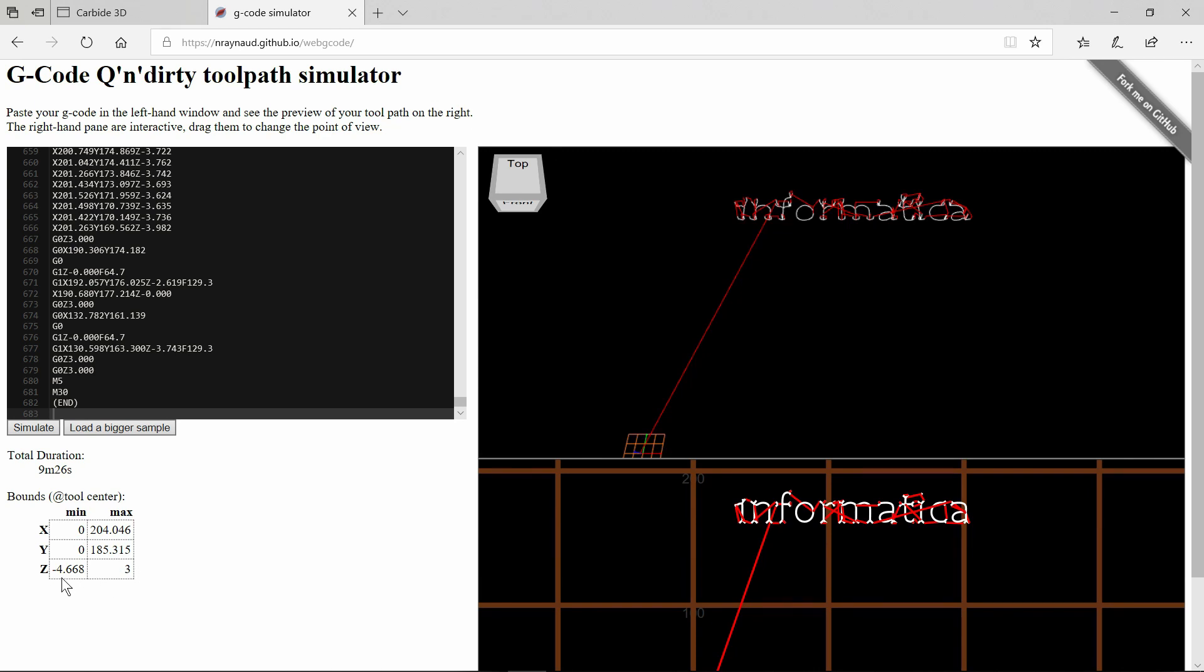This is the resultant information. X and Y are within our stock. The Z is going to go down as far as minus 4.668. Now unlike a contour cut, the v-cut needs to go deeper than the stock to achieve the v-carve shape.